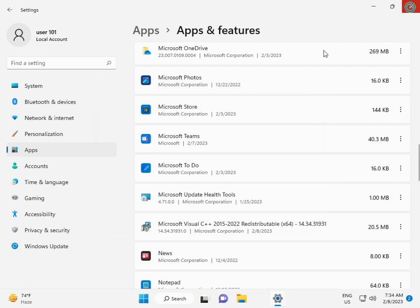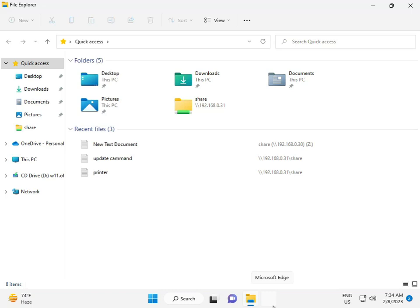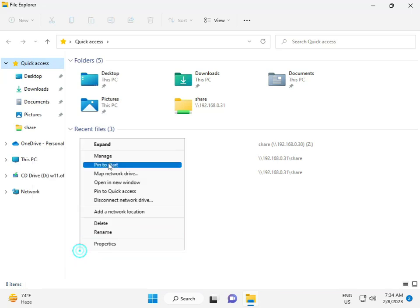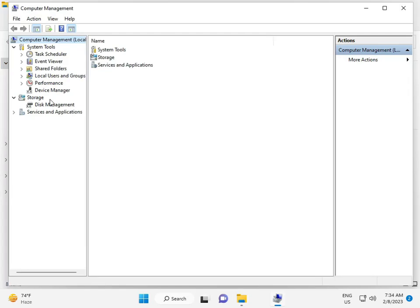Close those windows. Open File Manager, right-click This PC, click Show More, and then click Device Manager.